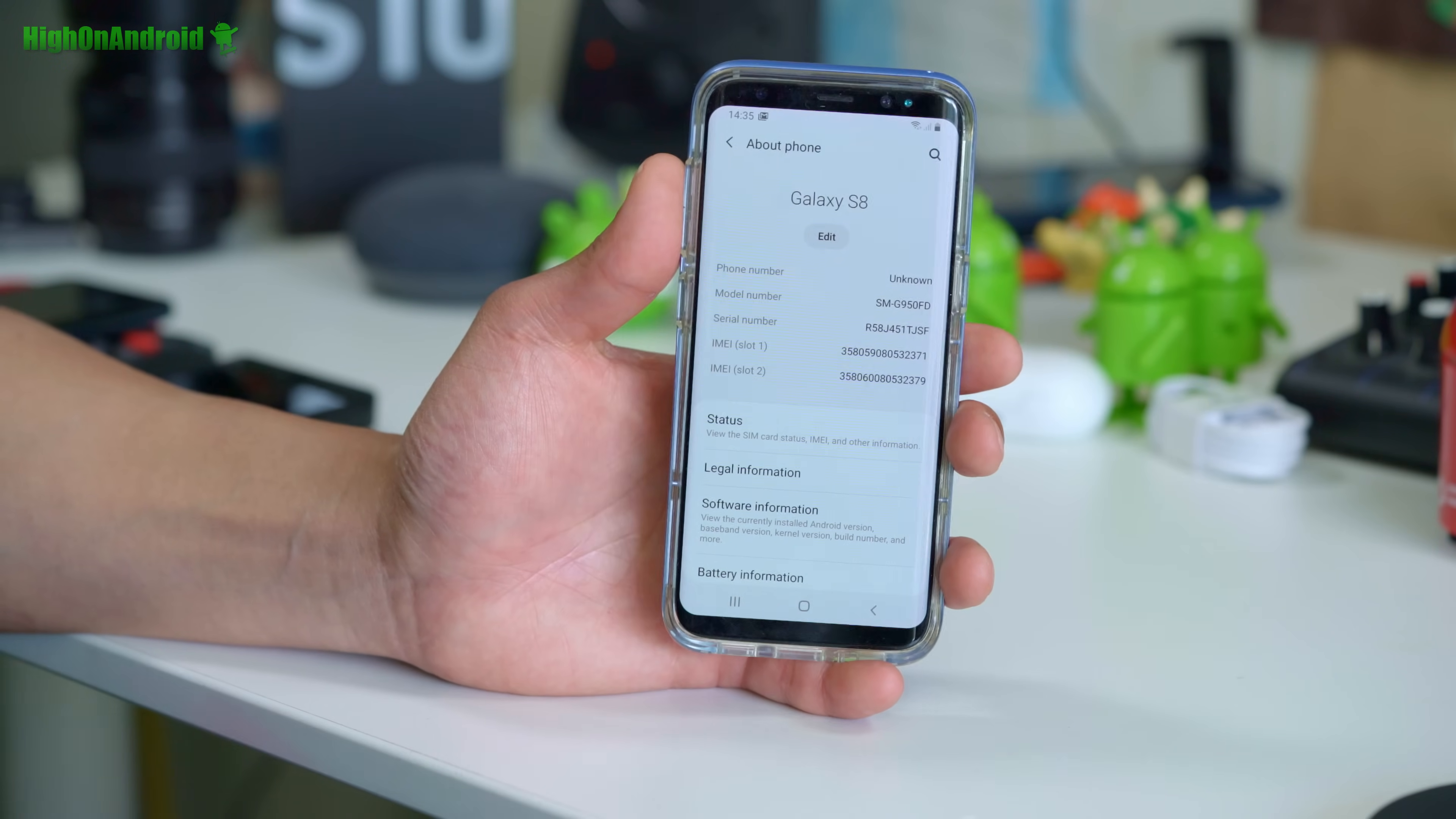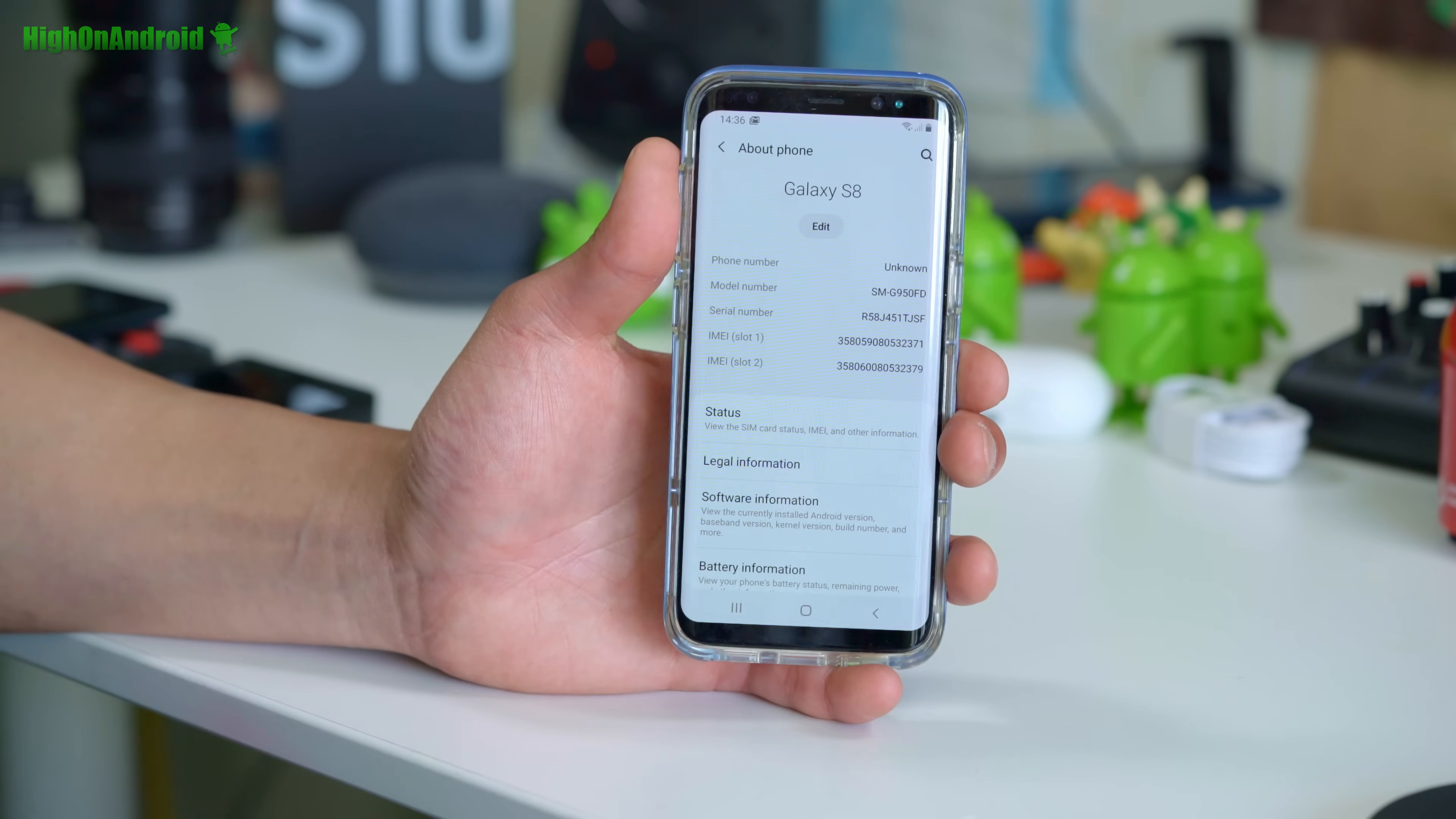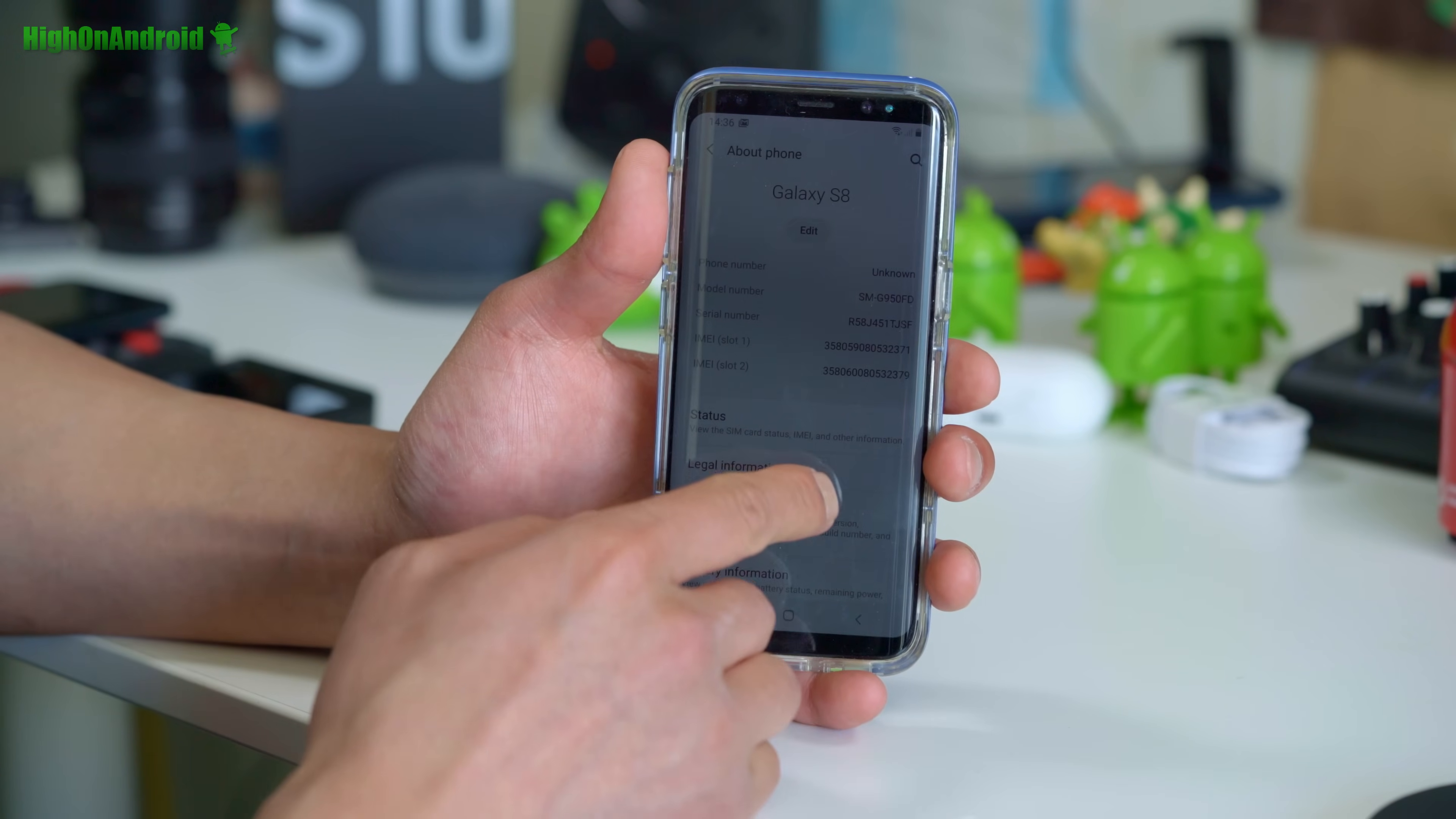Also it does work on Qualcomm so long as you have an unlocked model which is the Chinese models. Most likely the model number is going to be SMG9500 or SMG9550, alright for the S8 Plus. If you don't have those models, if you have a US model that ends in SMG950U or 955U, you cannot root your phone.